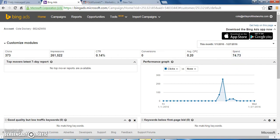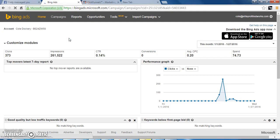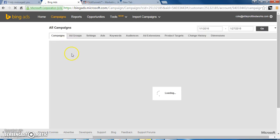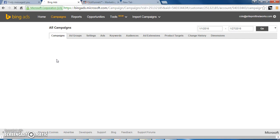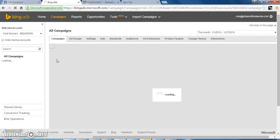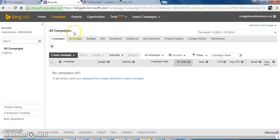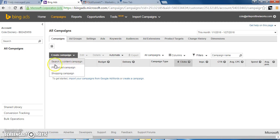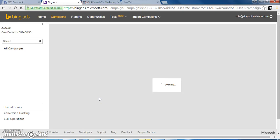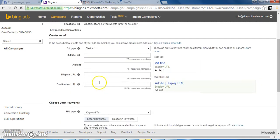When you first log in you're gonna be on Home — this is what it's gonna look like. To set up your first campaign you want to go to Campaigns. Once you are in Campaigns you want to click on Create Campaign, and you are going to want to click on Search and Content — not Product Ad or Shopping. Pretty much what that means is when people are searching certain keywords, your ad is going to appear.